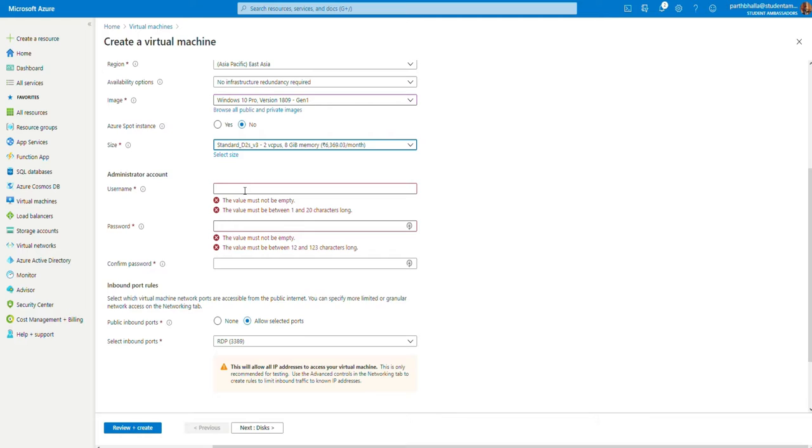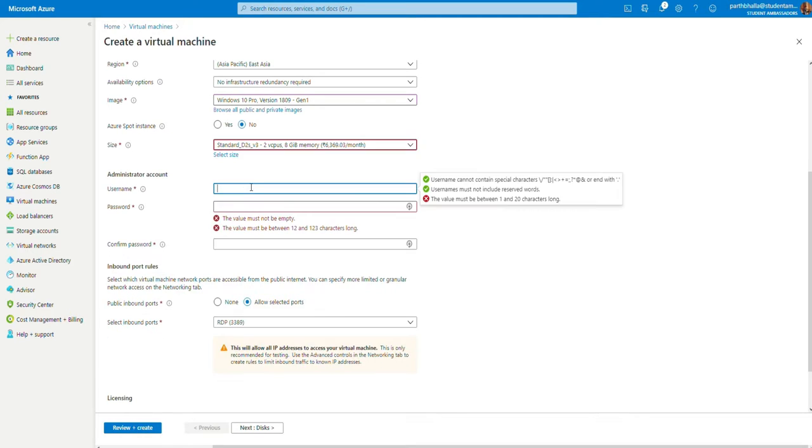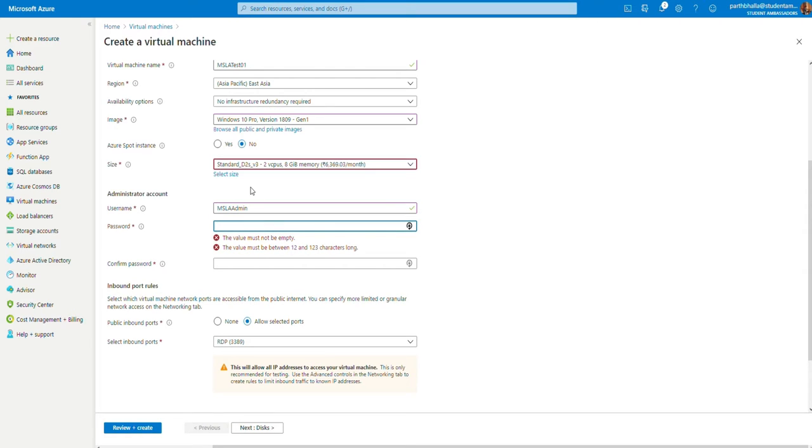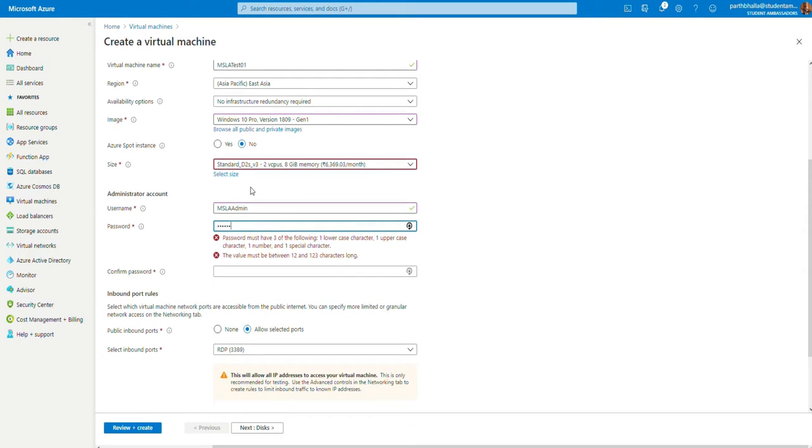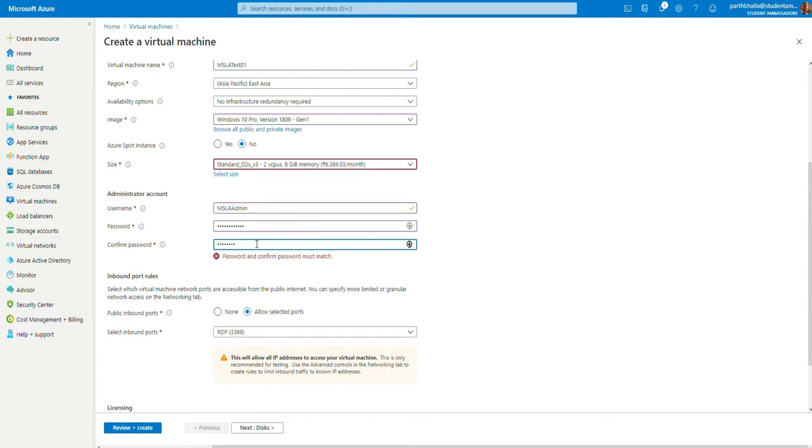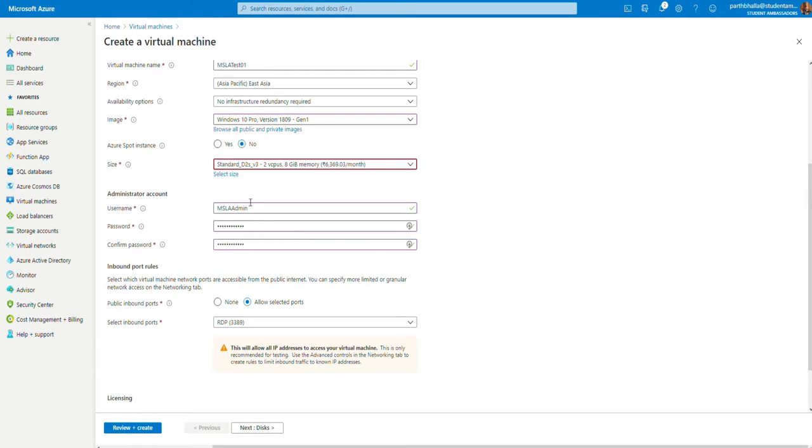The administrator account. This is basically the account that you need, that you will need to log into your virtual machine. So, as in your PC, you make an administrator account. We're going to make an administrator account for the virtual machine. Let's use the username mslaadmin. In the password, you may enter a password.